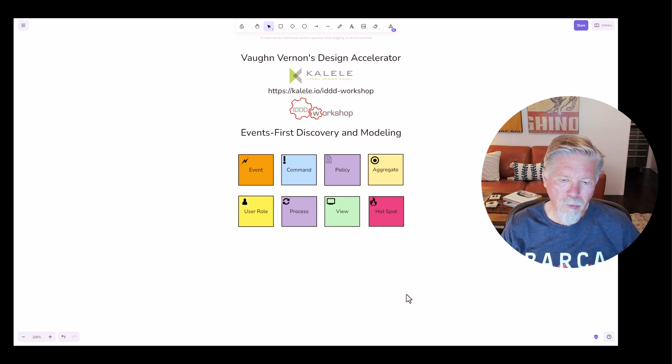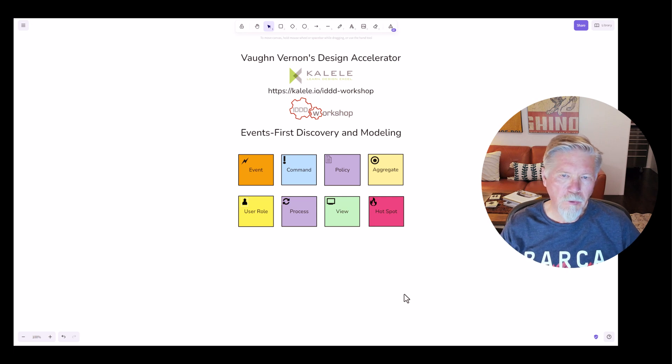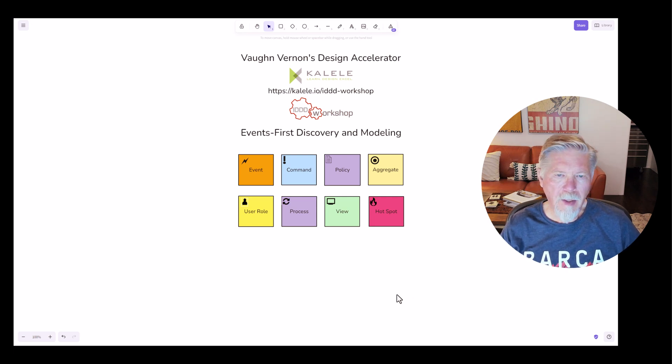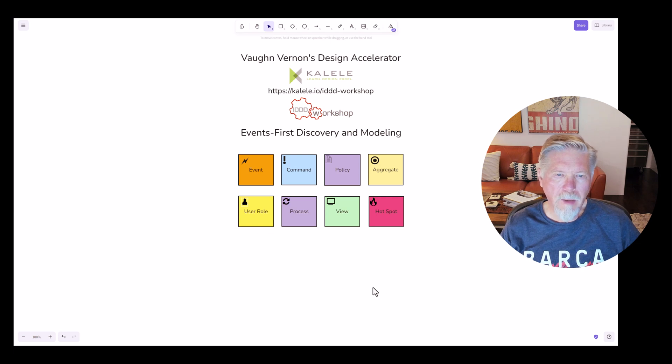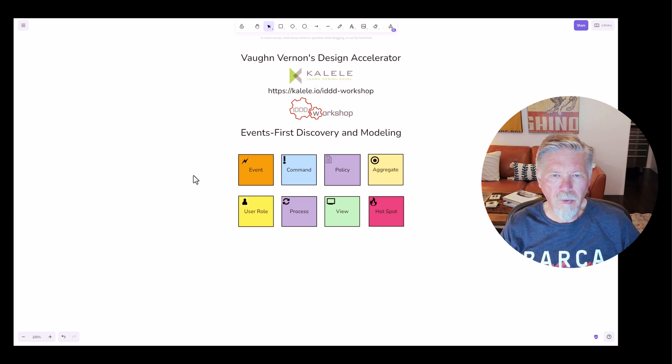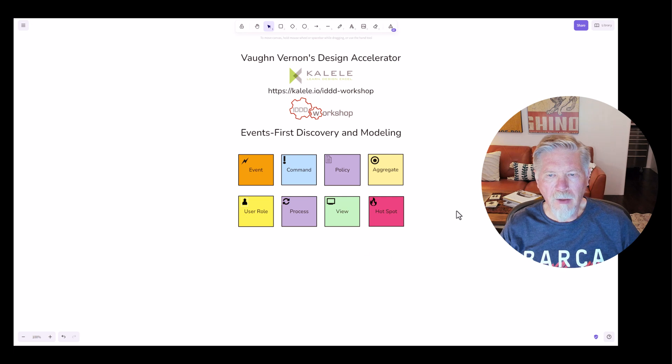That was in 2013, the spring of 2013. So it's been quite a long time since I've been using it, and I'd like to introduce you to the various aspects of Event Storming.